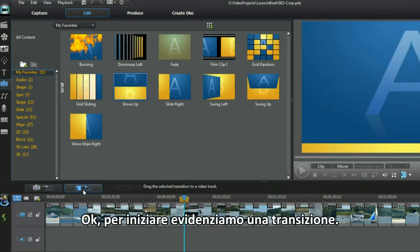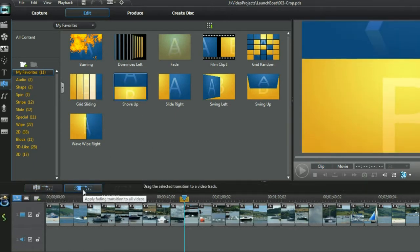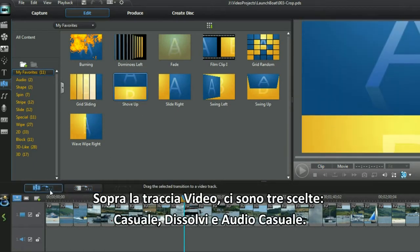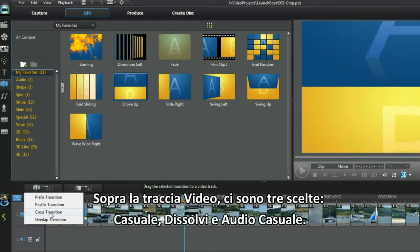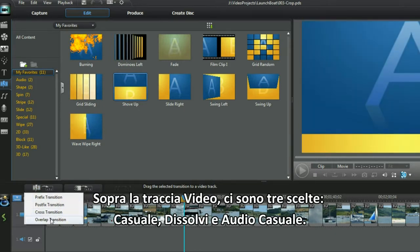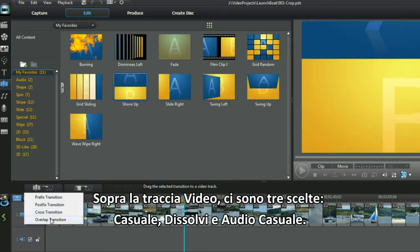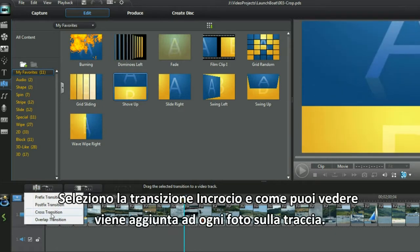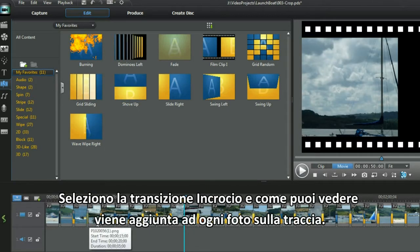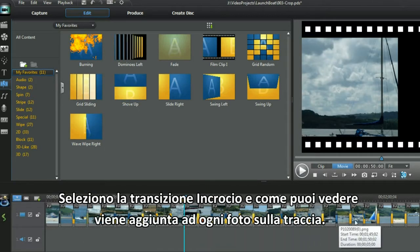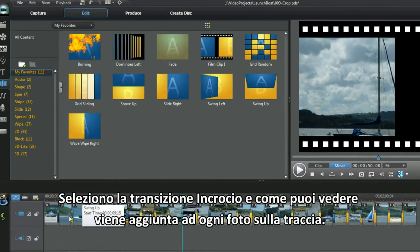Highlight a transition. Three button choices are offered above the video track: Random, Fade, and Random Audio. I selected the cross transition and as you can see, a transition is added between each photo in the track.